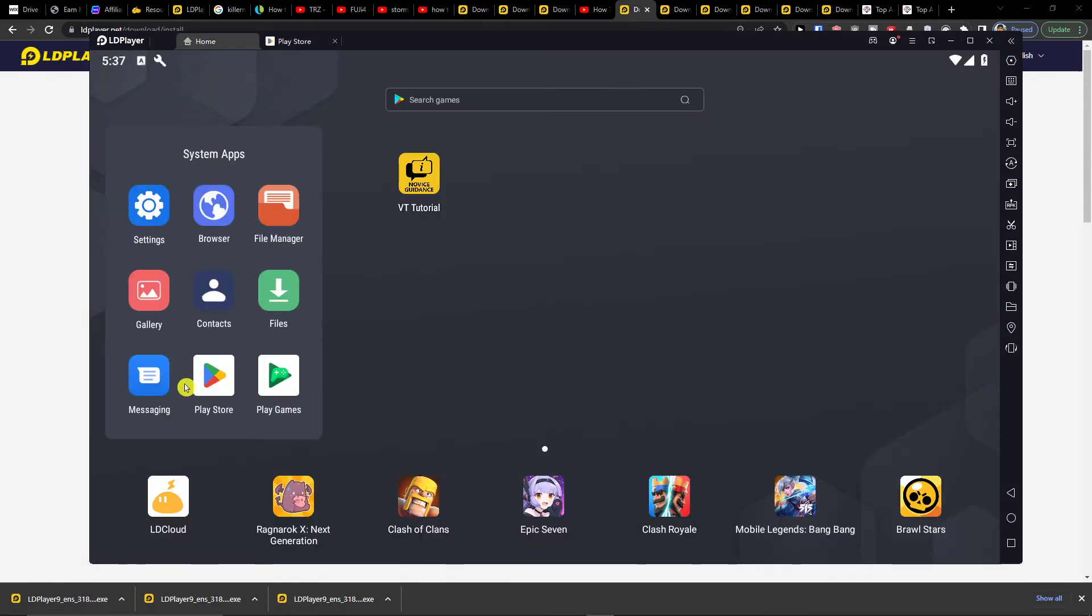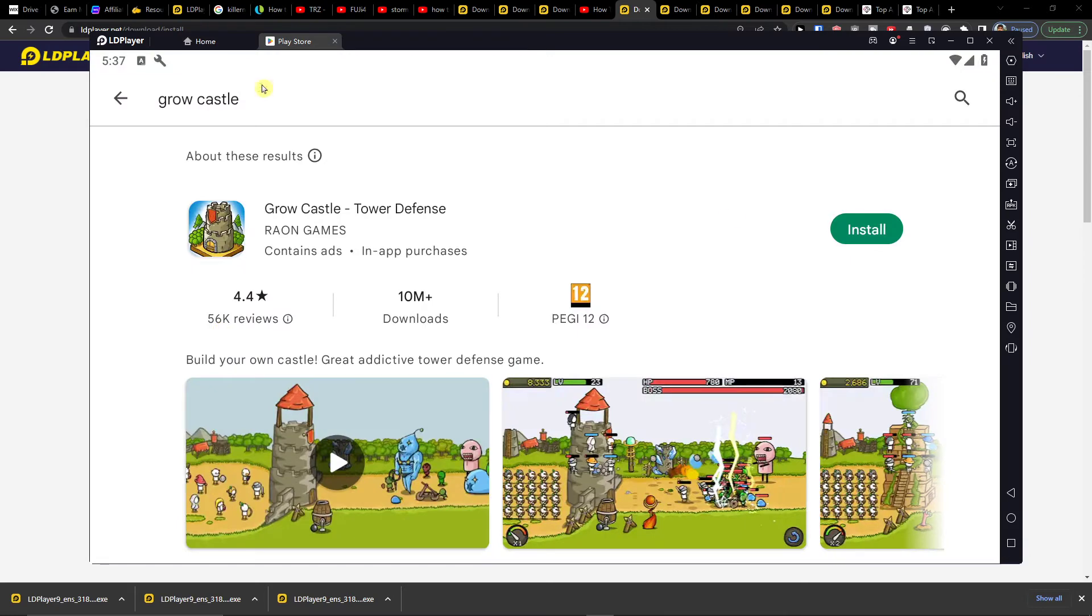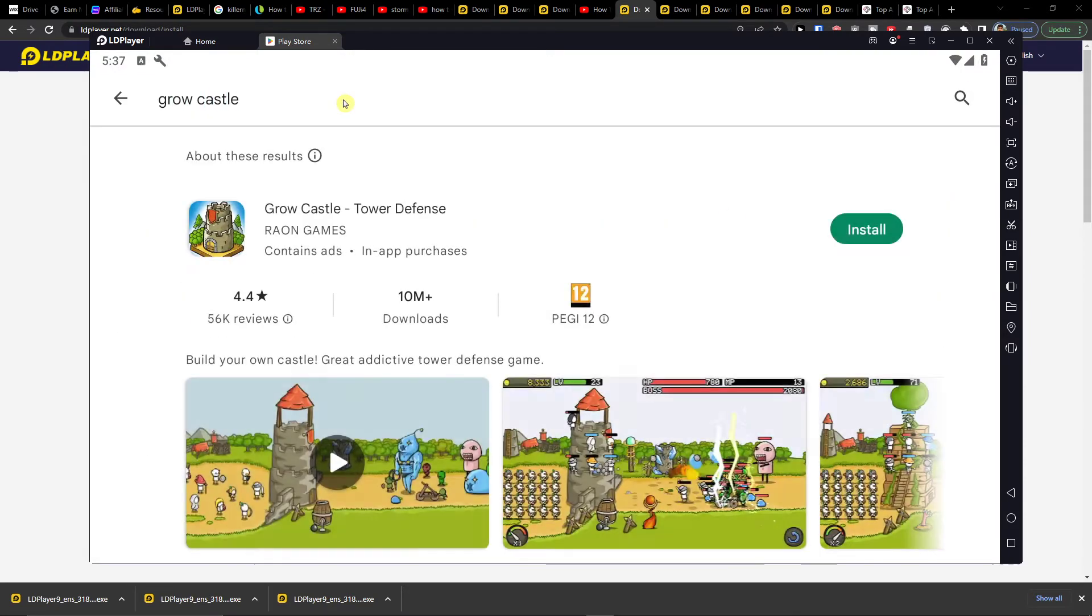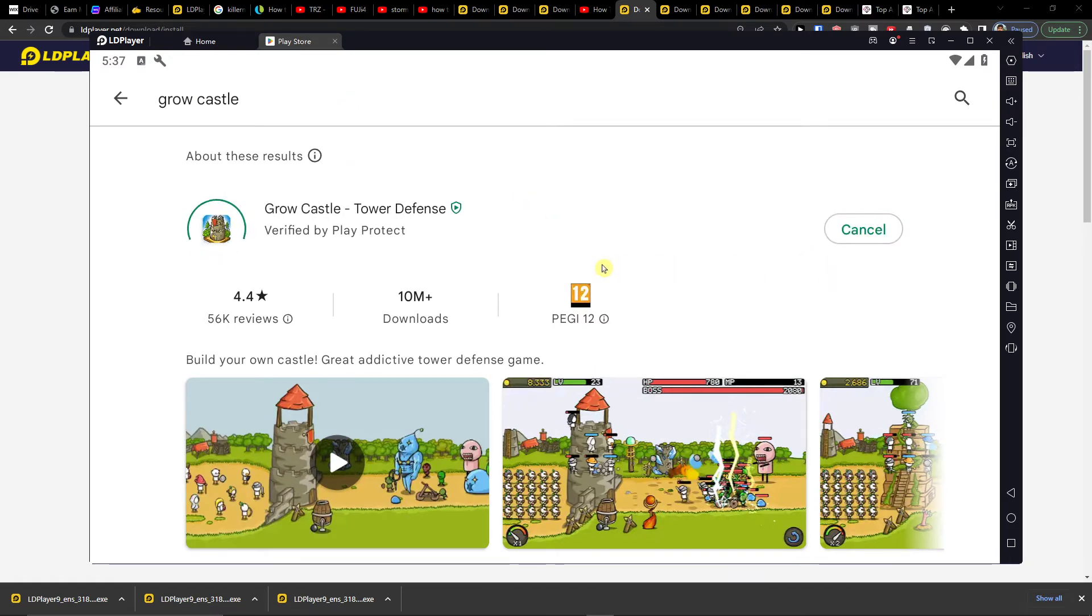is in system apps you want to go to Play Store. You want to create an account here or log into your actual account that you have, and just type in Grow Castle and then you're going to click install.